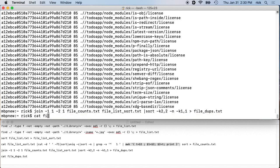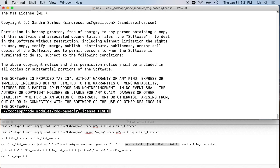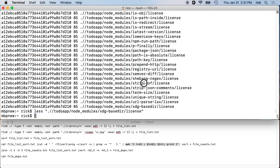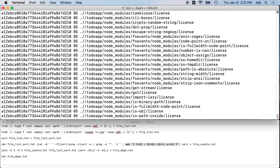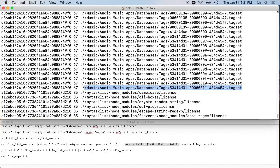We can type 'cat file_dupes' to see the results. We end up with the hash, the count, and the file name. You can see there are lots of node project license files — if you open one with 'less', it's an MIT license. All of these are the same content. There are also duplicate tag set files and other patterns.